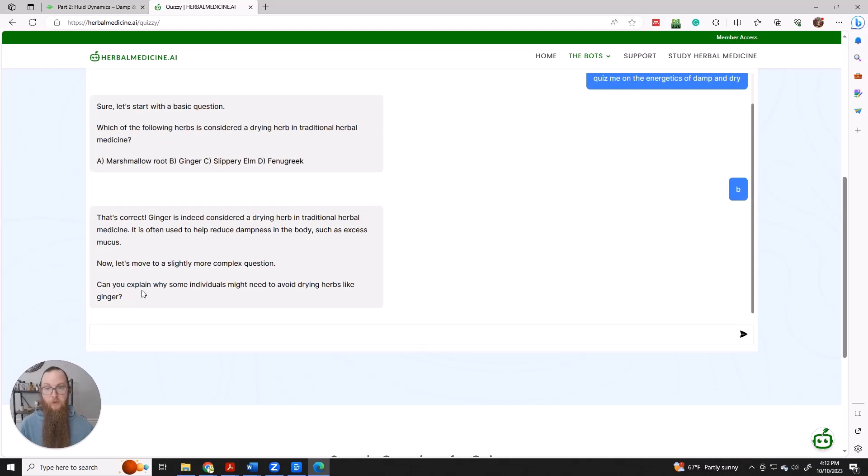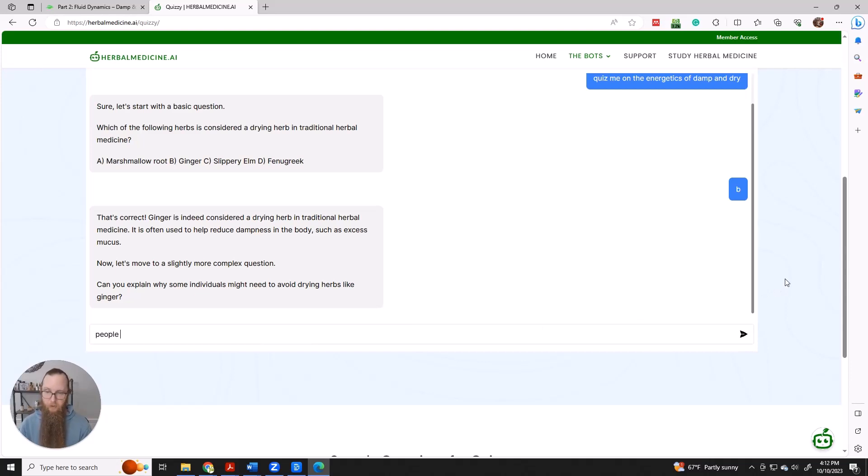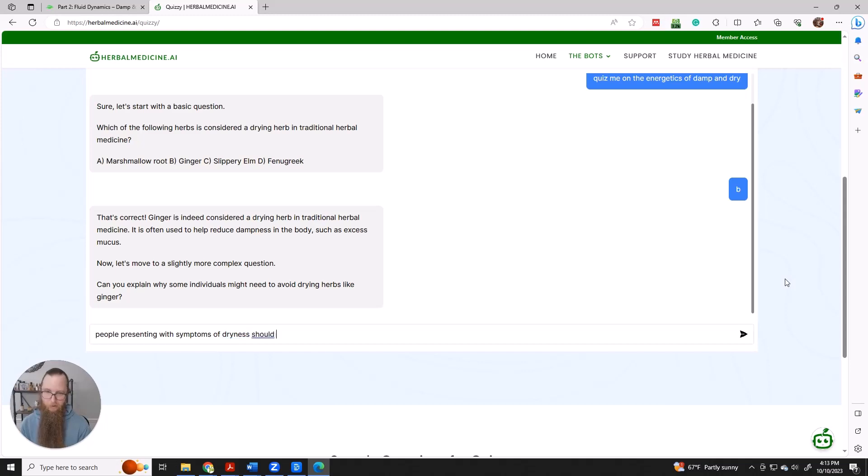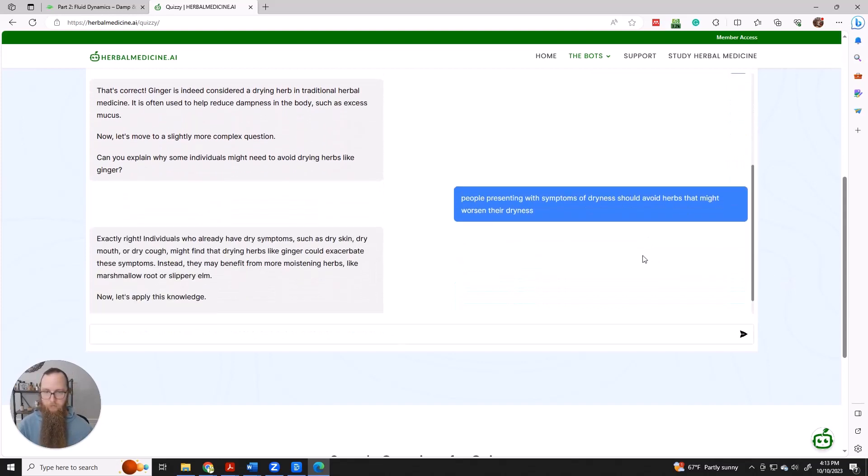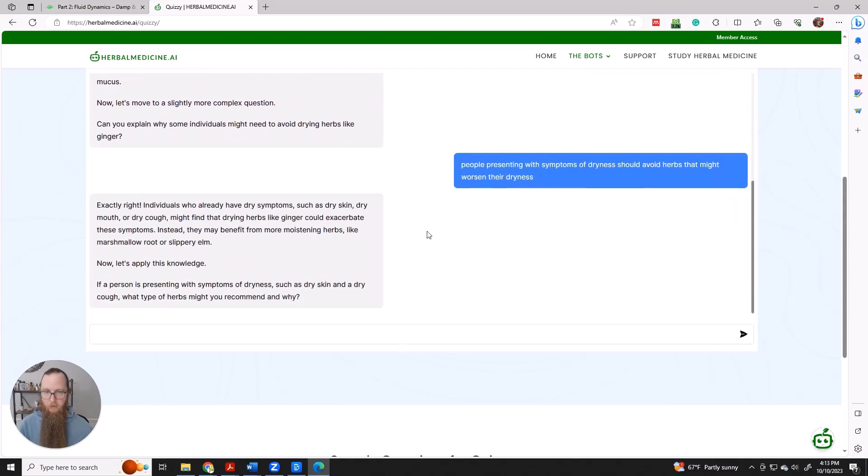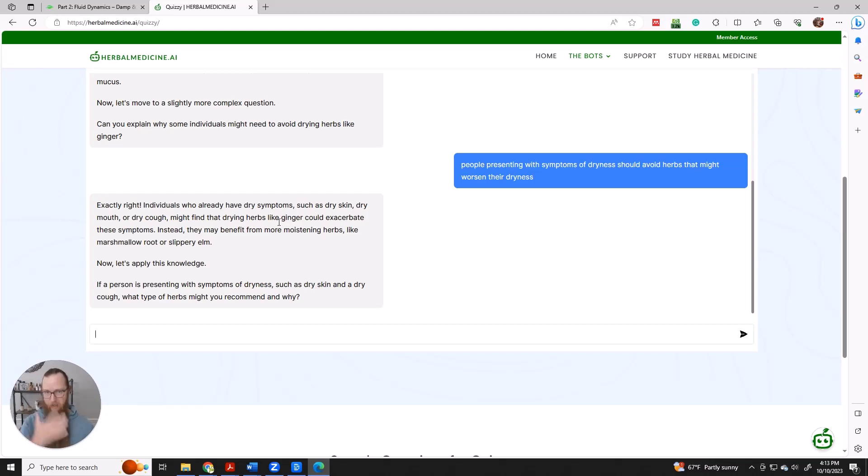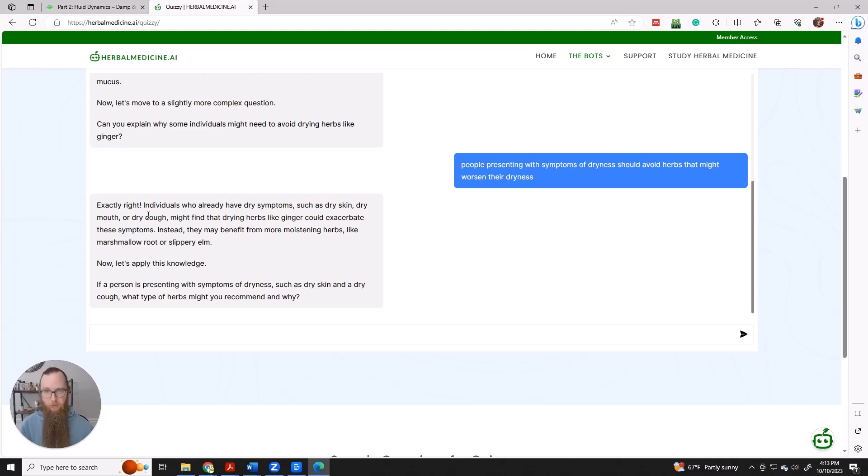Can you explain why some individual might need to avoid drying herbs like ginger? So that's a good question. We might say people presenting with symptoms of dryness should avoid herbs that might worsen your dryness. And the cool thing is when it is asking you questions or when it's responding to you, it oftentimes offers insight. So individuals who already have dry symptoms like dry skin, dry mouth, or a dry cough might find that drying herbs could exacerbate those symptoms. And so it might be more beneficial to focus on moistening herbs.